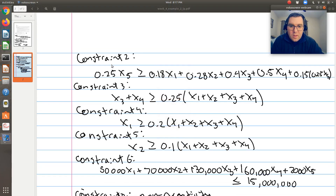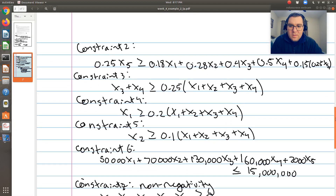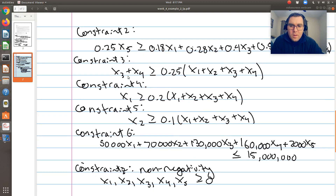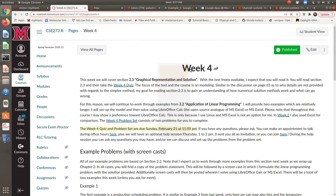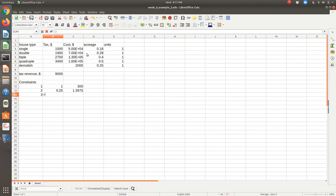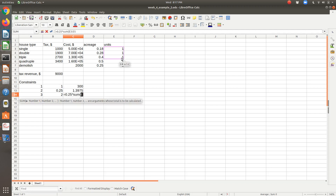Constraint 3: the number of three family and four family units is greater than or equal to 25% of the total — so x1 plus x2 plus x3 plus x4 is the total number of units constructed, and the number of three and four bedroom units must be at least 25% of that total. So the left hand side is x3 plus x4, and the right hand side is 0.25 times the sum of those four variables.